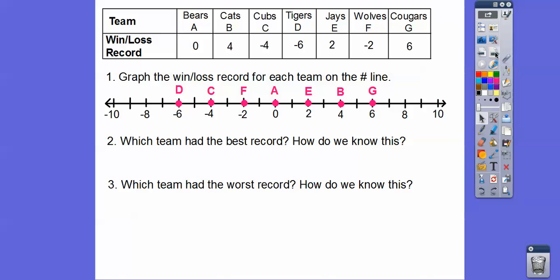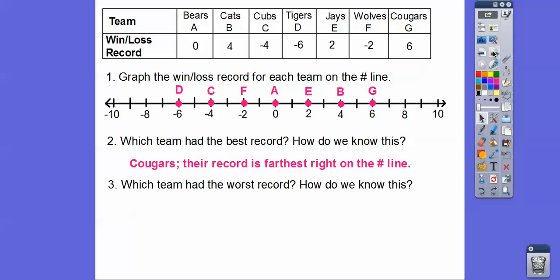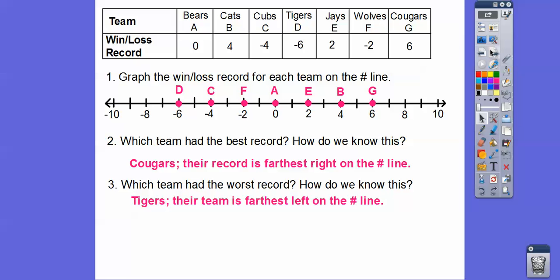Which team had the best record and how do we know this? As you go to the right on a number line, the numbers get bigger. As you go to the left, the numbers get smaller. Negatives kind of work backwards — negative 10 is actually smaller than negative eight because it's to the left on the number line. So the team with the best record is the Cougars — it's the farthest to the right. The worst record belongs to D, the Tigers, because they are the farthest to the left.